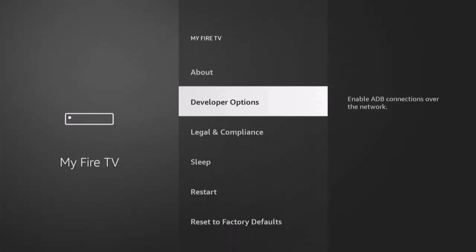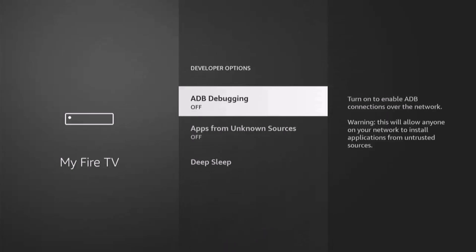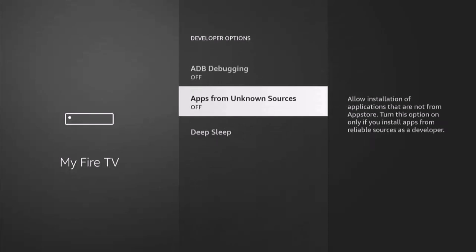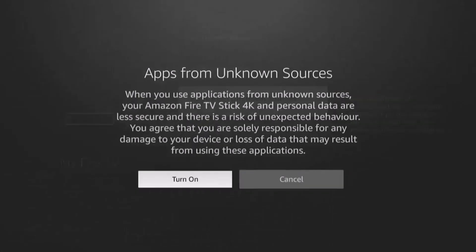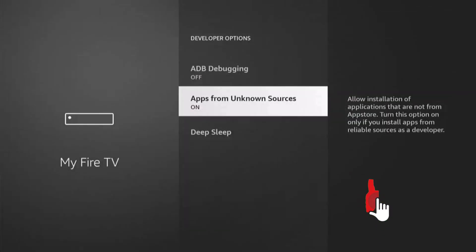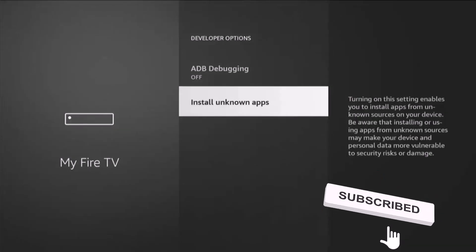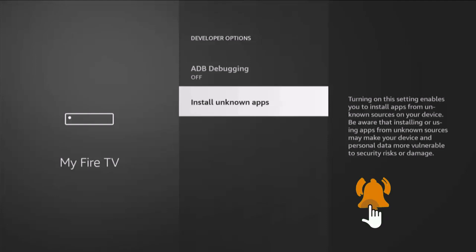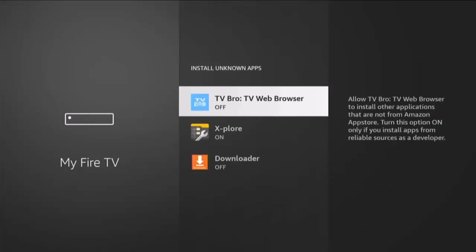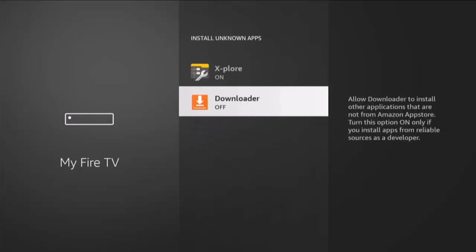Go down to Developer Options, middle button, and then go down to Apps from Unknown Sources. If it's set to off like mine is, middle button on the remote control, middle button again and then it goes to on. If you've got Install Unknown Apps instead of Apps from Unknown Sources, then highlight Install Unknown Apps, middle button on the remote control, go down to Downloader, and if it's switched off like mine, middle button and that turns it on.